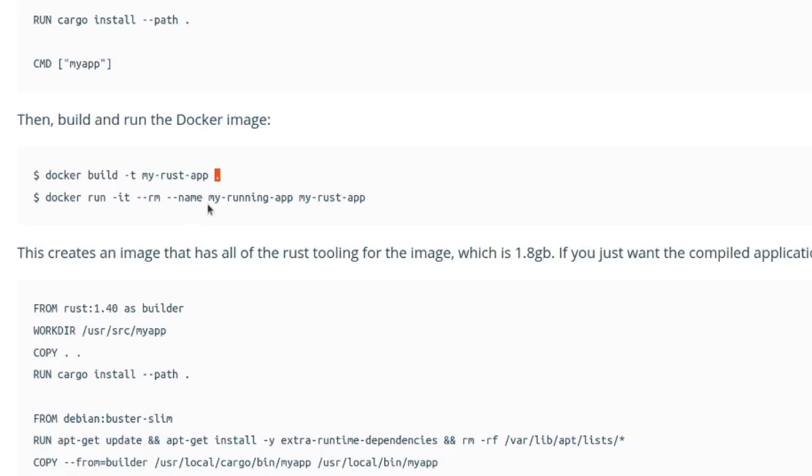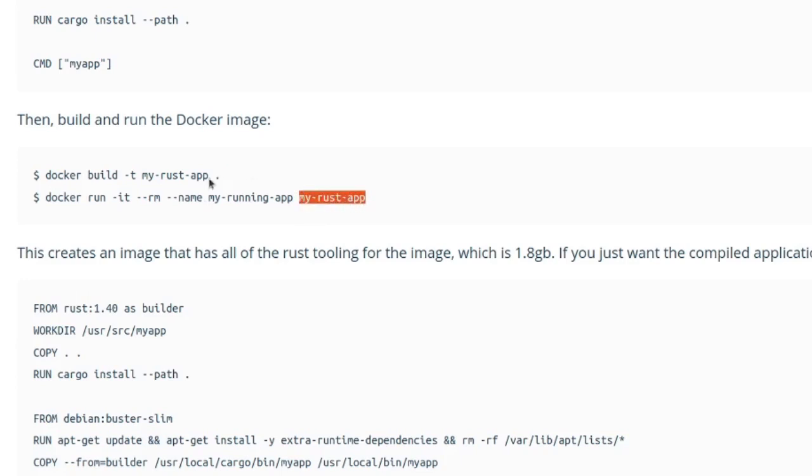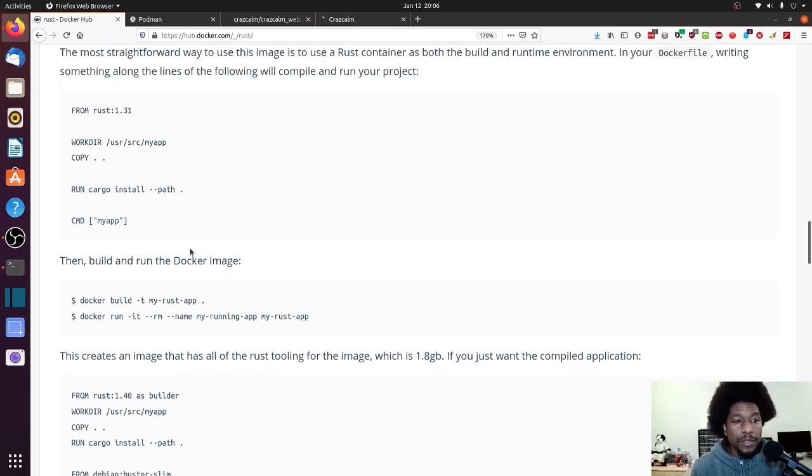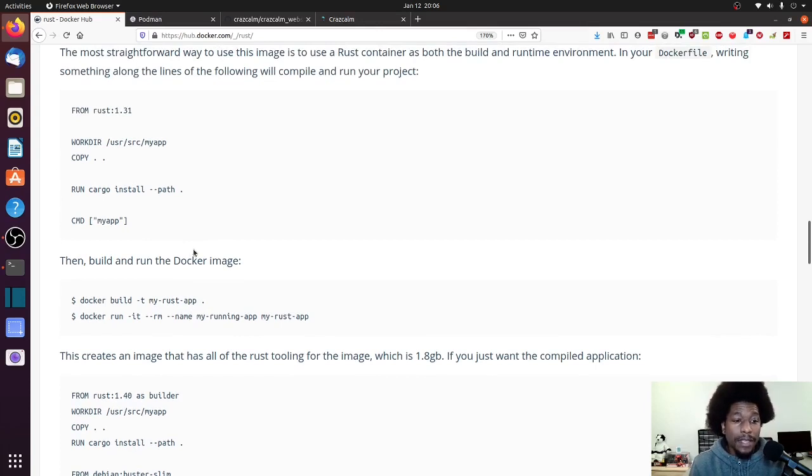Name is used so that you have a name to call your application by. So when you want to stop it, the container, you could stop it via using the name instead of just the hash ID. And then this is the name of the image, I believe. Alright, so we're more or less going to go through these instructions, but I do have a caveat.